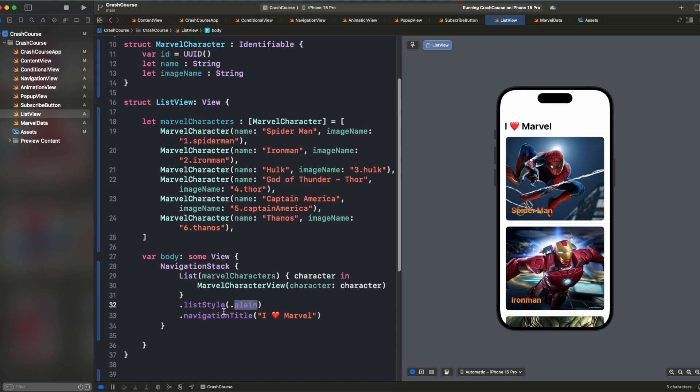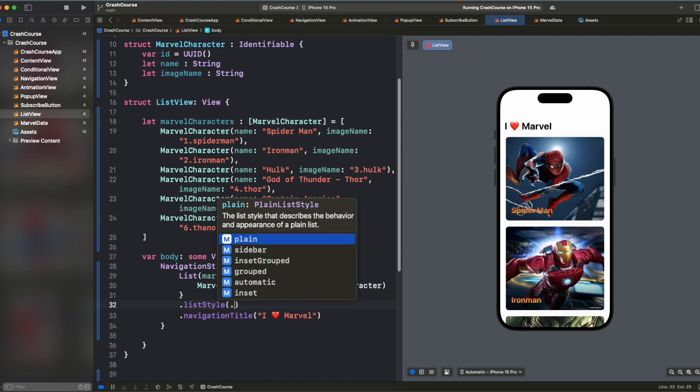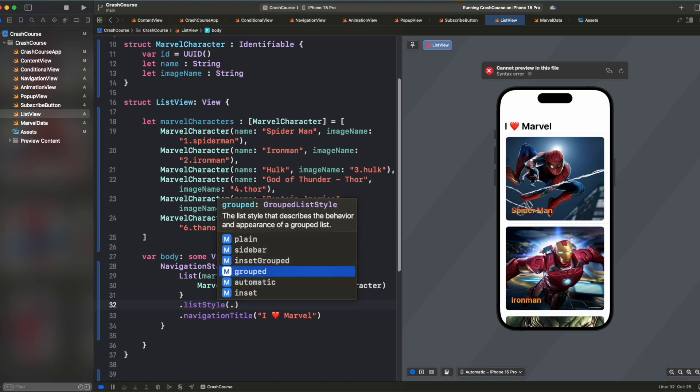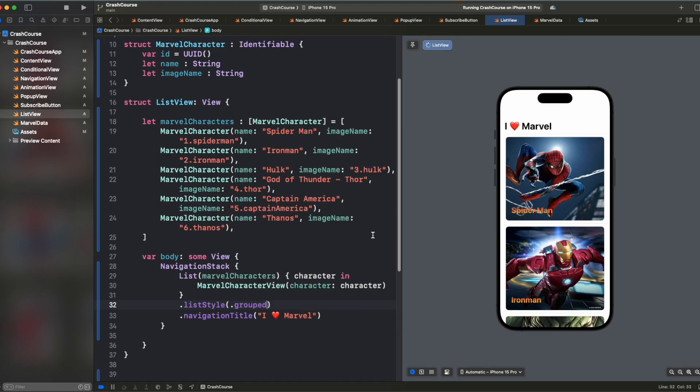So it feels something like grouped only. So you can play with these values, like there are four to five: plain, sidebar, inset, grouped, inset grouped, automatic. So you can play with these values and check how these look. We will keep it grouped for now.